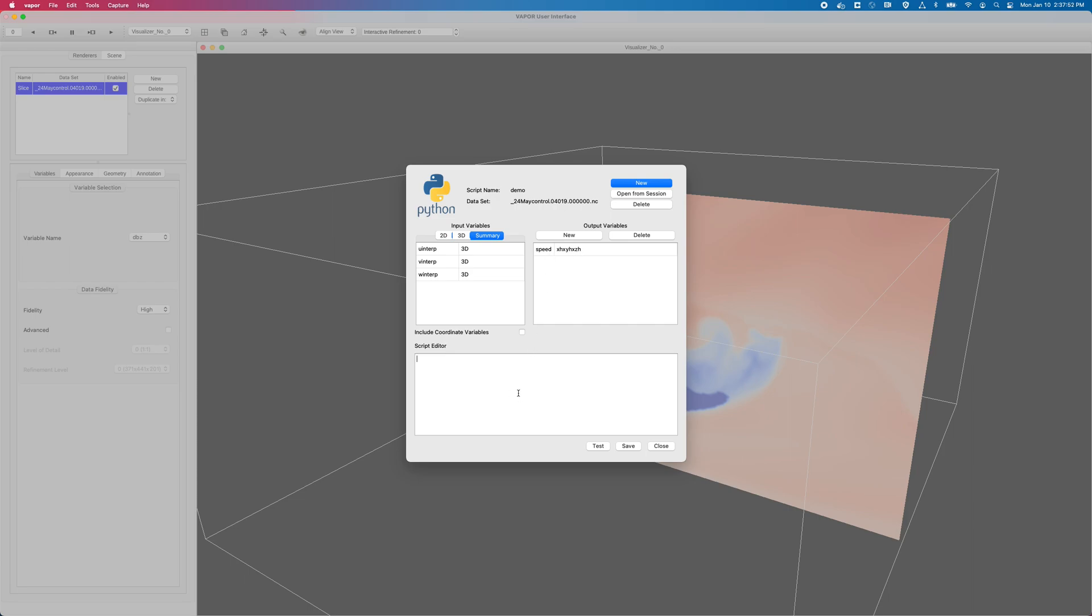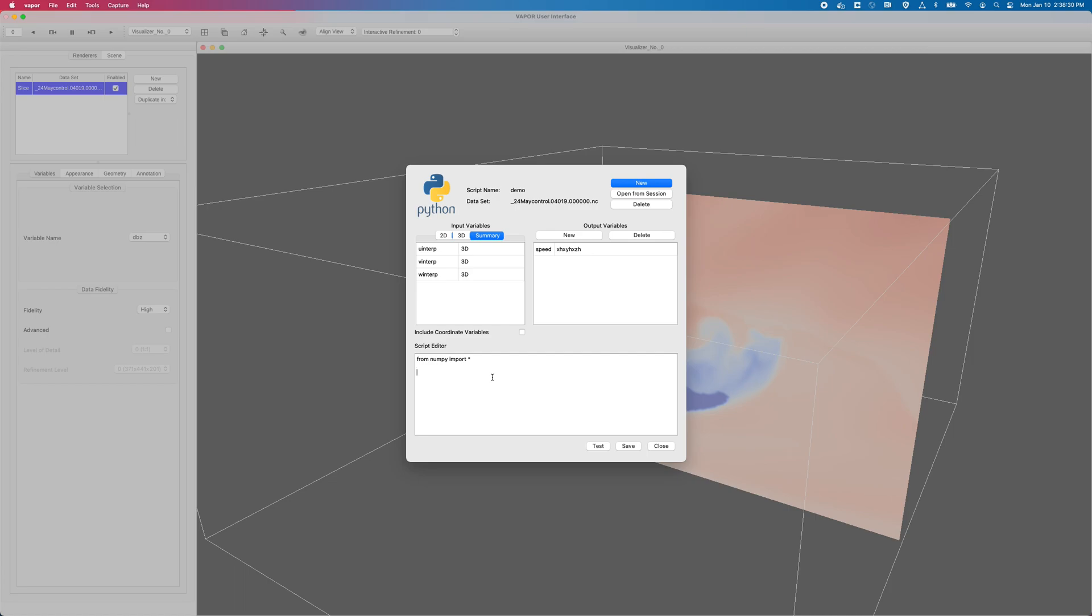And now in my script editor, for deriving wind speed, the first thing I will need to do is import numpy for the square root function. So from numpy, import. I'll be lazy. I'll import everything. I guess maybe I could be pedantically more efficient by just importing square root, but I'm typically lazy. I like to just import everything because the memory footprint isn't that bad. And if I import individual modules, I'm more prone to hitting a typo. So I've imported everything from numpy. I will now define my speed variable, my output variable. So I will type speed equals sqrt, which is the numpy function that I've imported. And I will do the square root of the squares of my vectors. So that would be u interp times u interp plus v interp times v interp plus w interp times w interp.